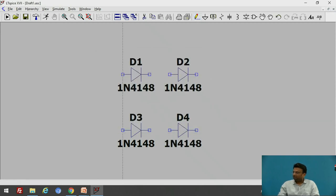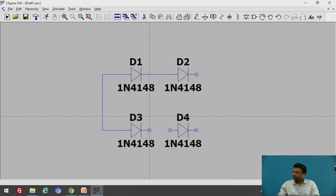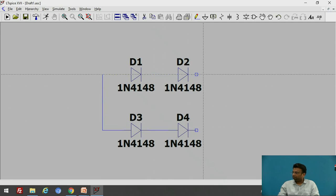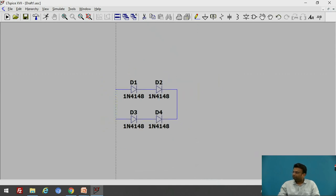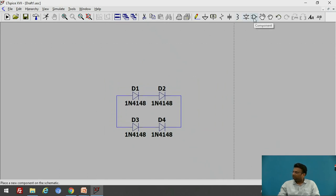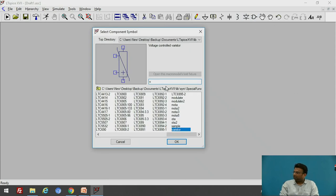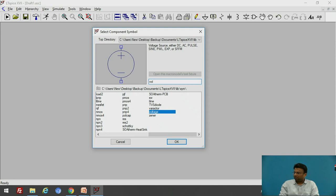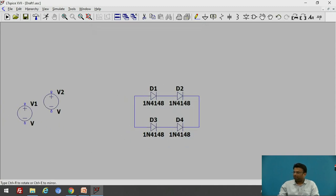Now connect these diodes together by using wires. Let us add the voltage source — click on the component option, search for voltage, and press OK. Here I will add the voltage source.